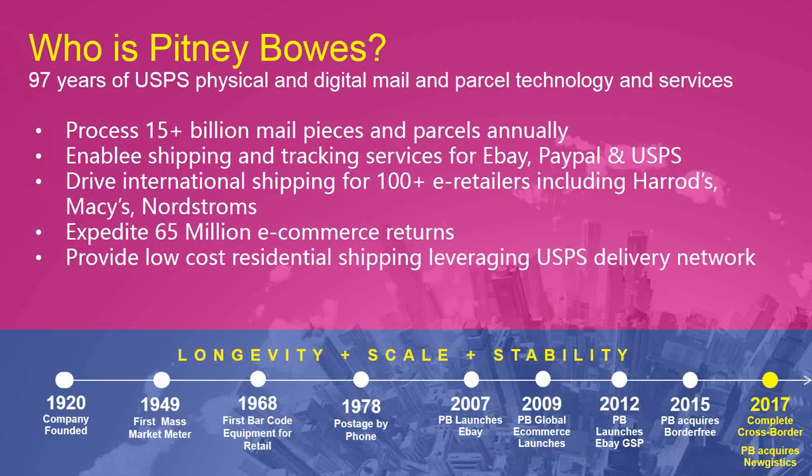So Pitney Bowes, for those who don't know, we've had a long-standing relationship with the Postal Service, almost 100 years now, providing physical and digital mail and processing technology. Initially for mail in the early years, and then from about the mid-70s on, we've been a significant player on parcel services as well. We process about 15 billion pieces of mail. We do shipping and tracking services for eBay and PayPal and the USPS itself. We drive international shipping for many of the largest retailers in the country, including Macy's and Nordstrom's and some international retailers as well. We expedite a lot of e-commerce returns through our Newgistics subsidiary, and we provide low-cost residential shipping leveraging the USPS network. So long history there, not new to the technology, and excited to talk more about Postal and how it can help you.